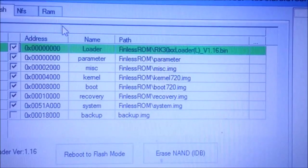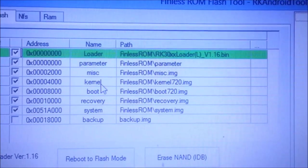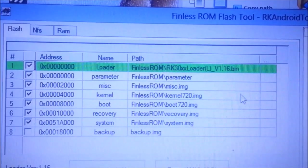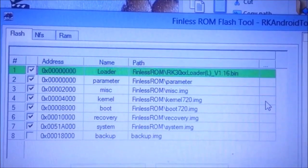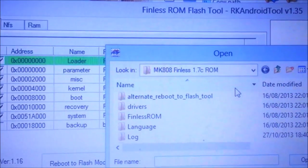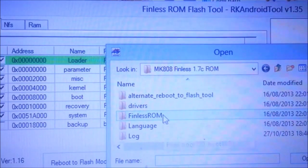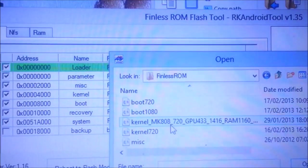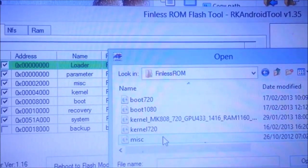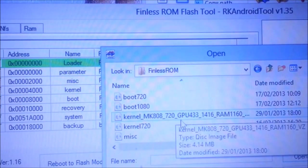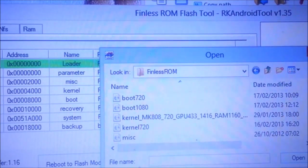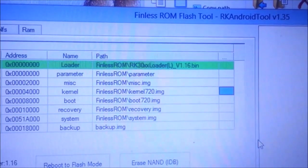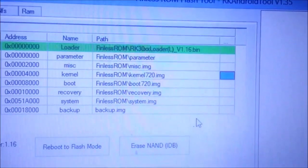You can see all these parameters, kernel. This is where you click to change the kernel if you want to flash a custom kernel. Click on that and open the kernel or browse for the kernel where you have saved it. Finless ROM here provides different kernels as well. You can choose different kernels and also you can use the boot image as well. Here you can change the boot image if you prefer.